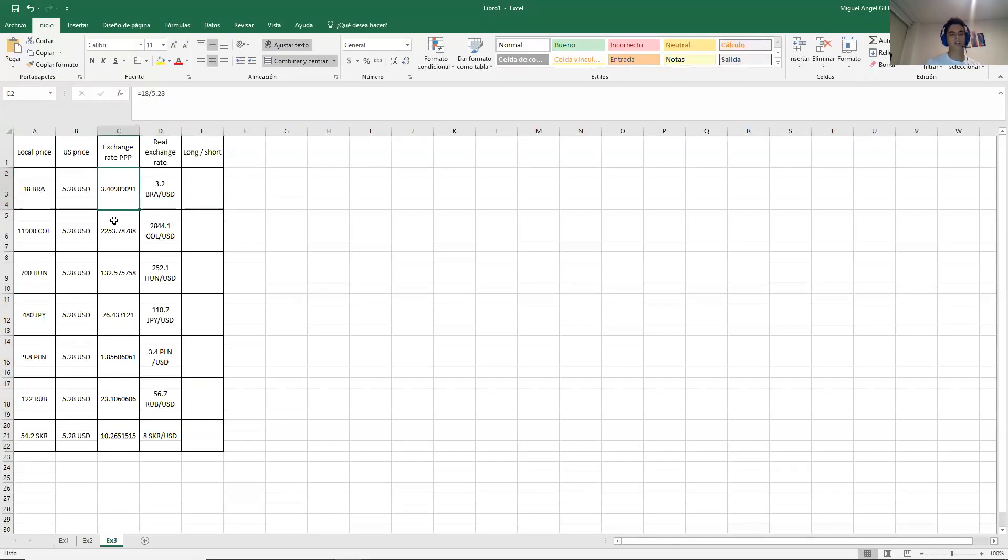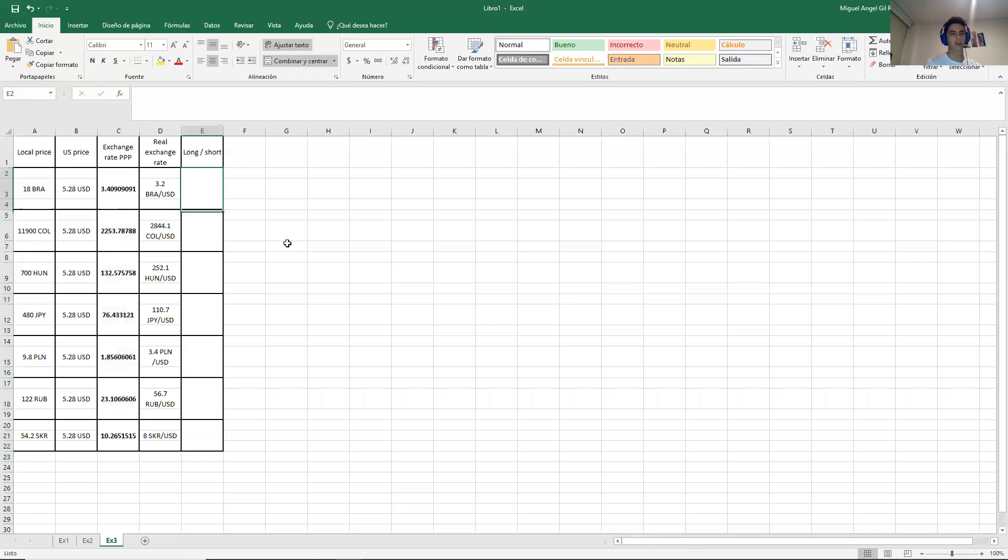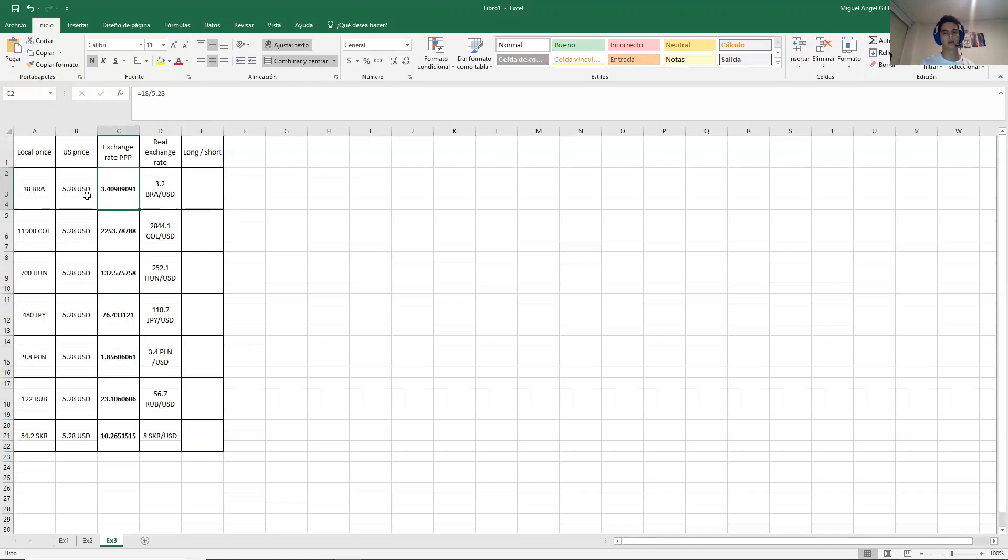And you are half done with the exercise. So this will be your first answers. Don't forget to write down the rate. Like in this case, this is reales over dollars. So 3.4 reales per dollar. That's the price of a dollar.